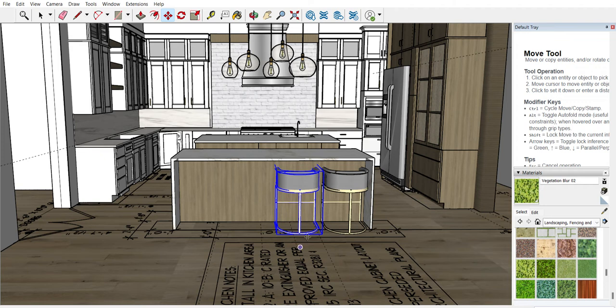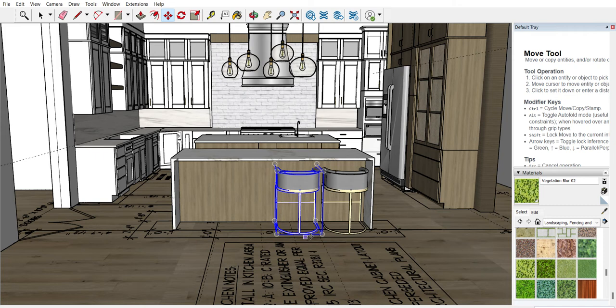And now you're going to leave that item selected, and then you're going to hit X, and then times the amount of items you want to duplicate, including the one that you have already moved. So I want two more chairs, so I'm going to do X3, and then you click Enter.